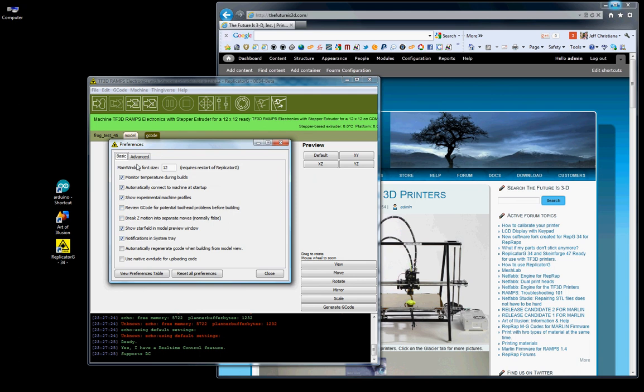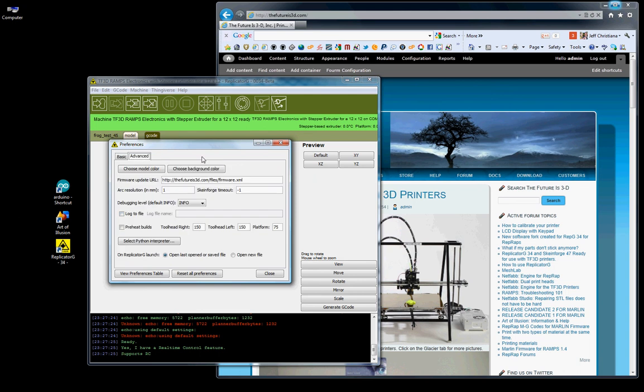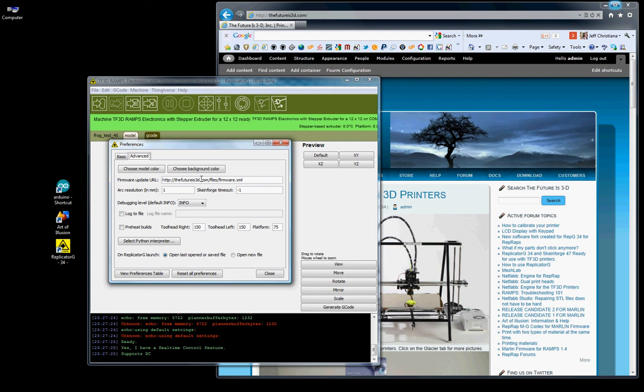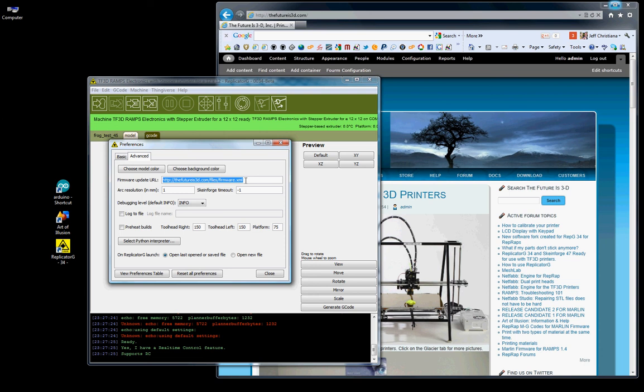For now we're just going to deal with the firmware. Under firmware, you want to click on advanced, click on firmware update URL. You want to make sure that it says http://thefutureis3d.com/files/firmware.xml. This is very important. If it says MakerBot or Ultimachine or something else in there you're not going to get the correct firmware for your TF3D printer.